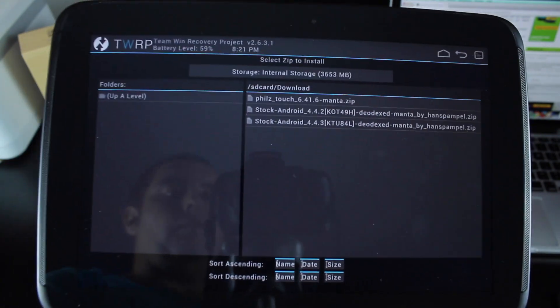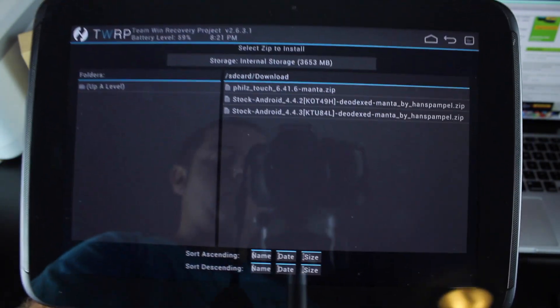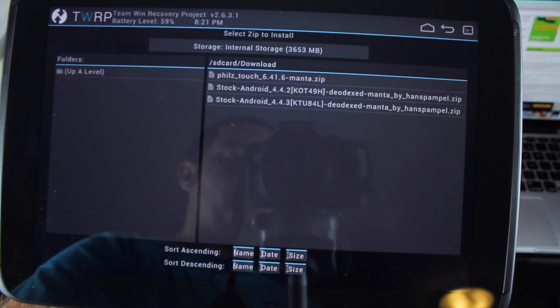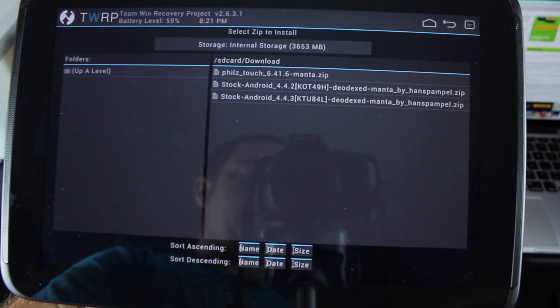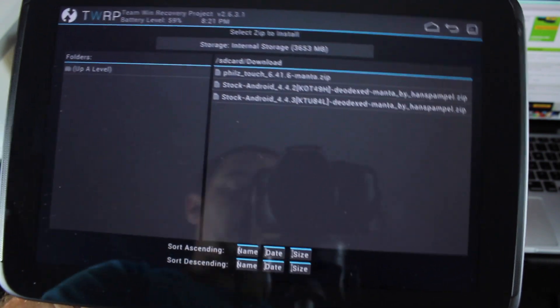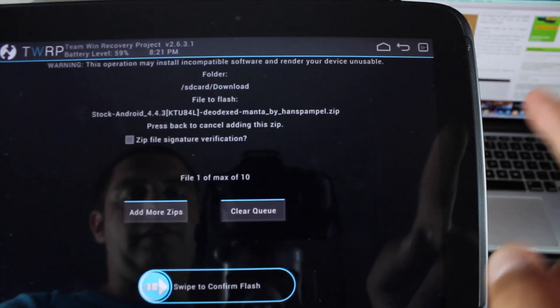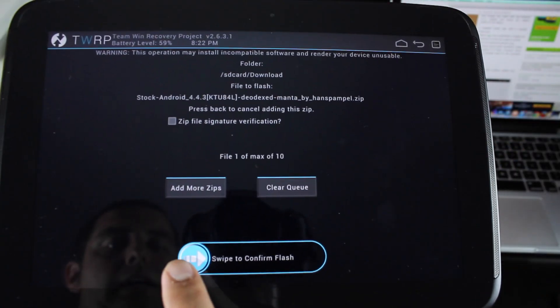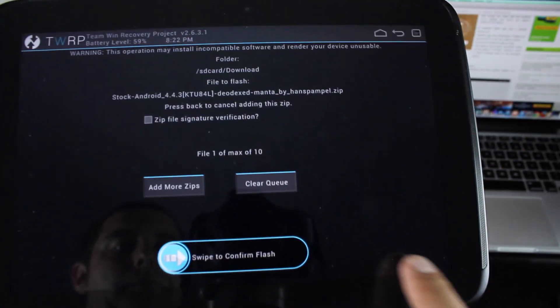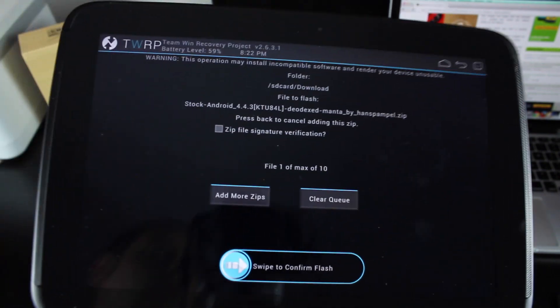You're looking for stock Android 4.4.3, Deodex, Manta by Hans Pample, Zip. Go ahead and select that and swipe to confirm flash.